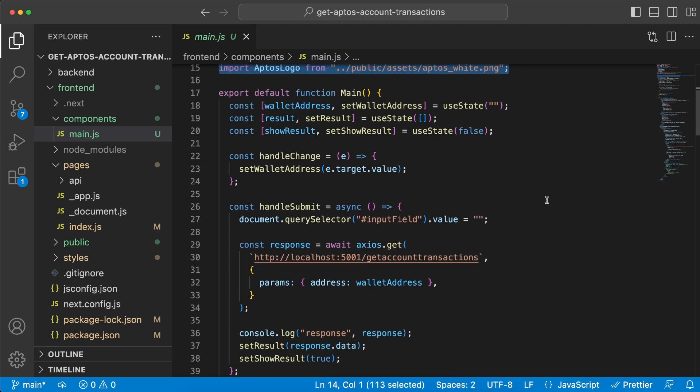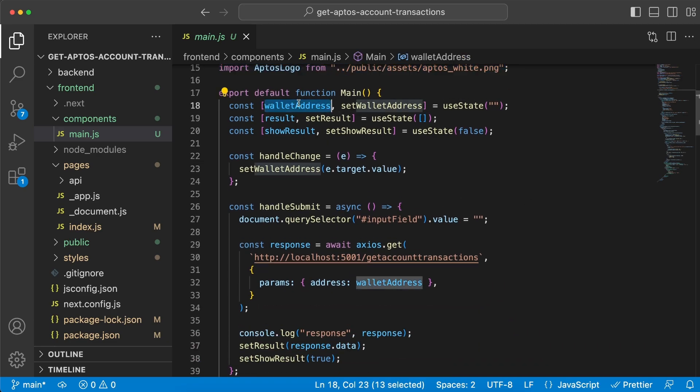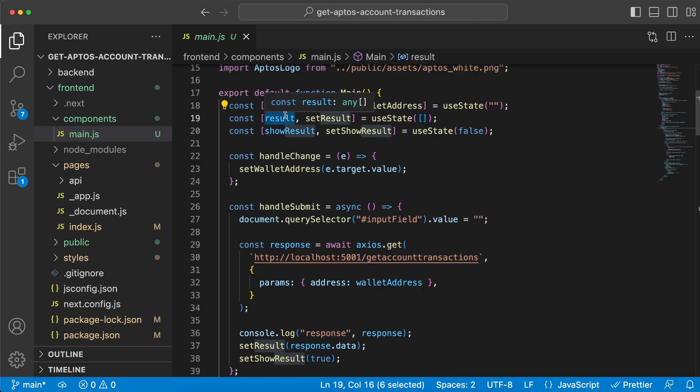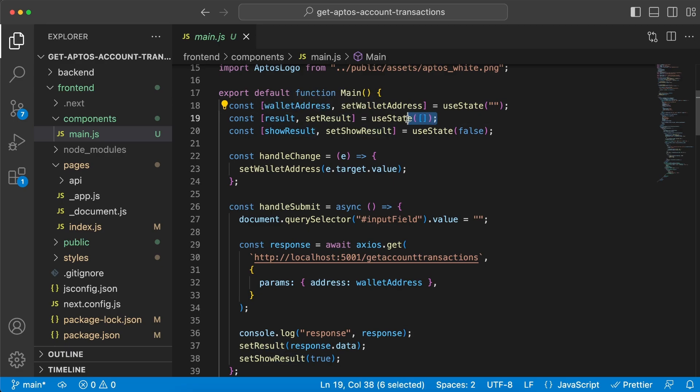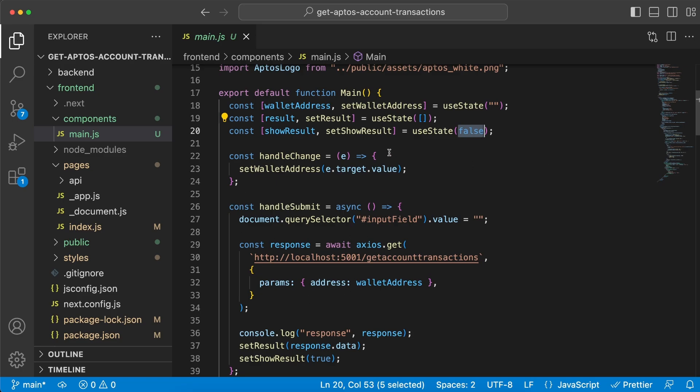We're going to need some Material UI components. We're going to add our CSS file and the Morales and Aptos logo. We're going to need three state variables: the wallet address, which is an empty string to begin with; the result variable, which is an empty array; and show result, which is a boolean that starts as false.